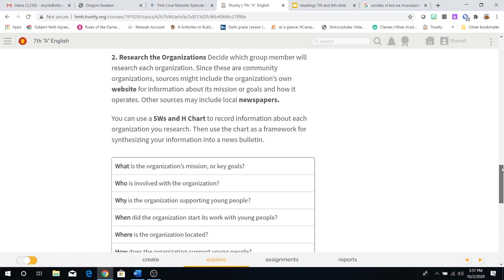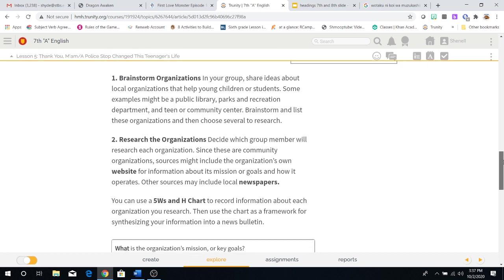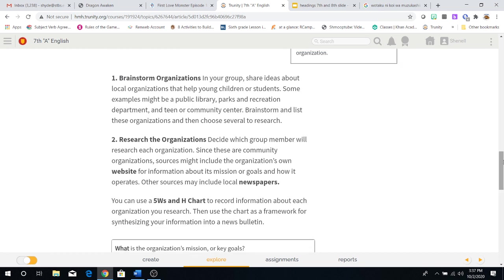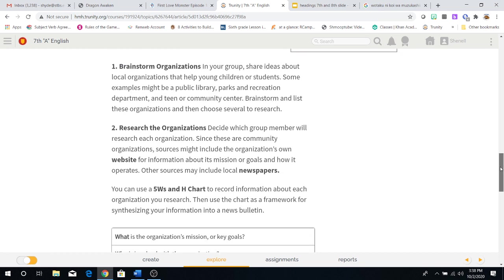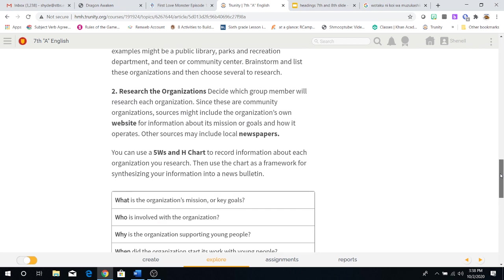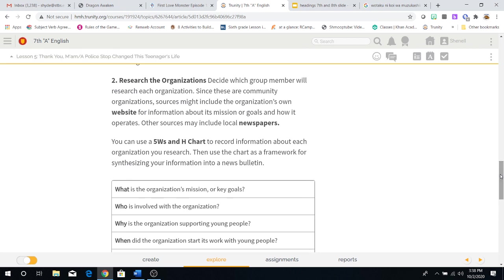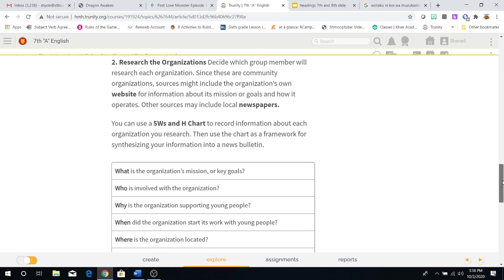Two, research the organizations. Decide which group member will research each organization. Since these are community organizations, sources might include the organization's own website for information about its mission or goals and how it operates. Other sources may include local newspapers. You can use a 5WS&H chart to record information about each organization you research. Then use the chart as a framework for synthesizing your information into a news bulletin.